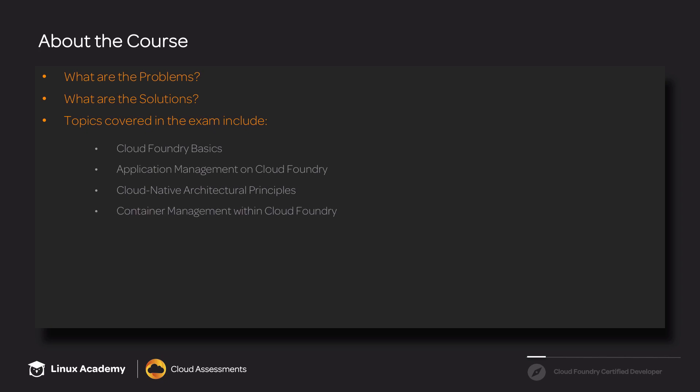In the container management within Cloud Foundry section, we'll cover topics such as how to scale your application. And this will cover both horizontal and vertical scaling.